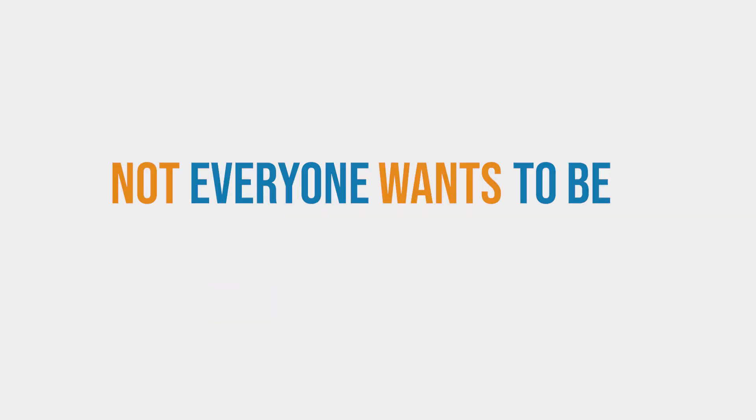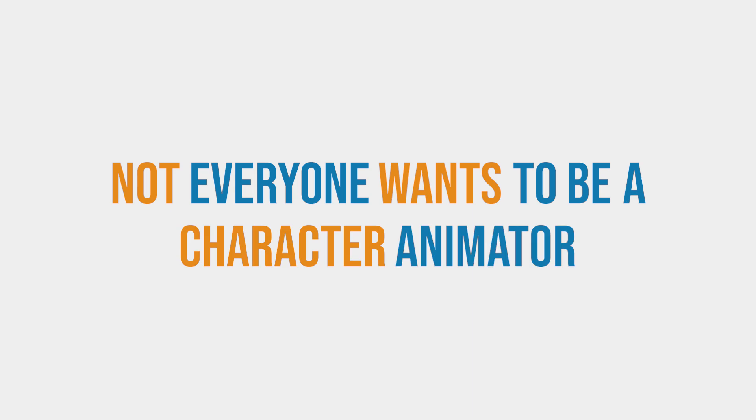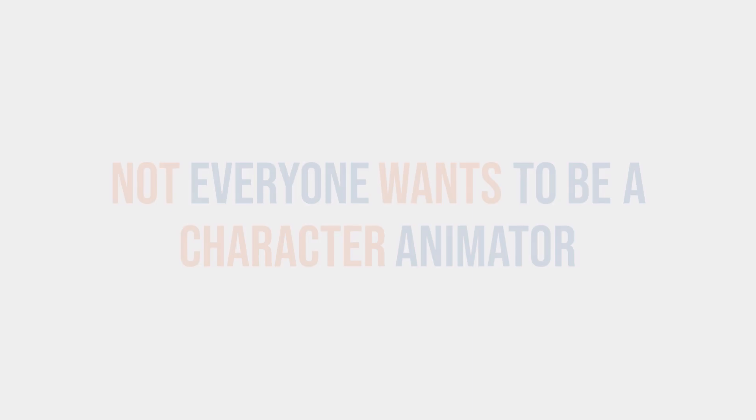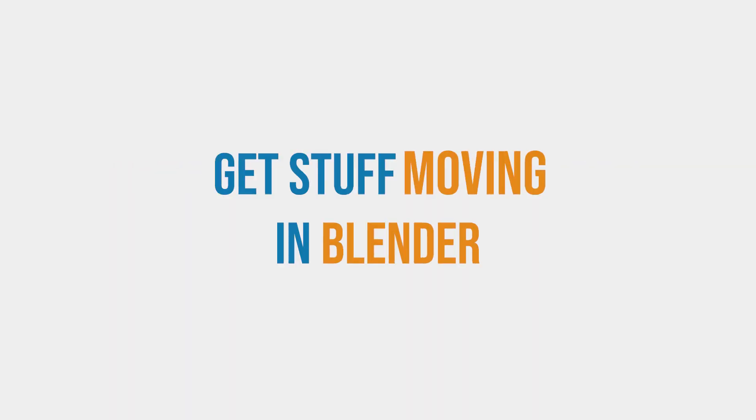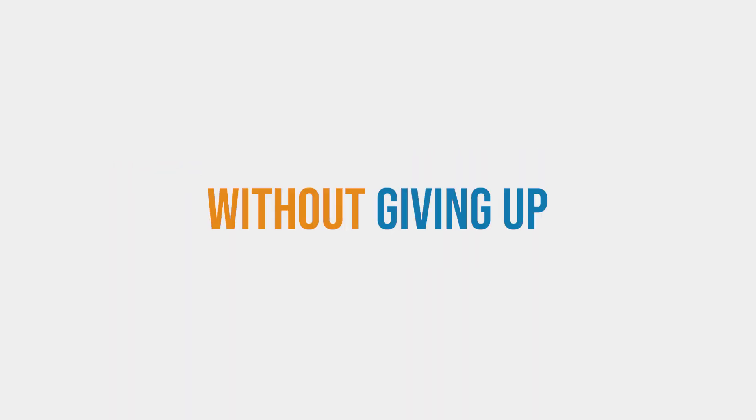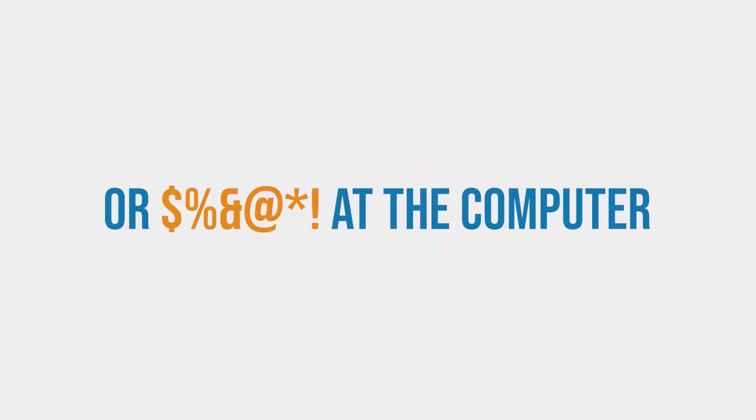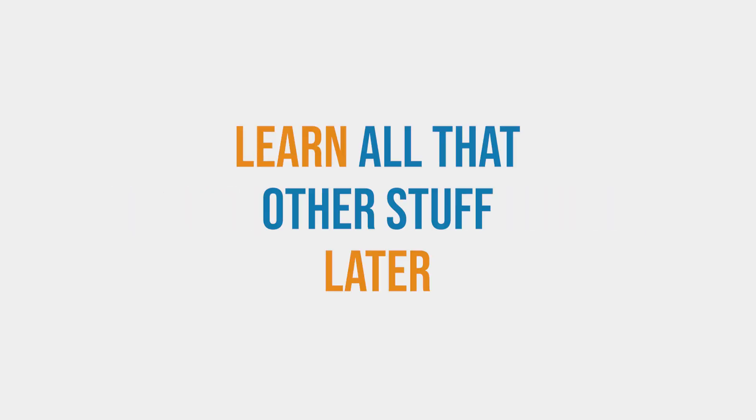Not everyone wants to be a character animator. First let's teach you all the things you need to know to get stuff moving in Blender without giving up or swearing at the computer. You can learn all that other stuff later.